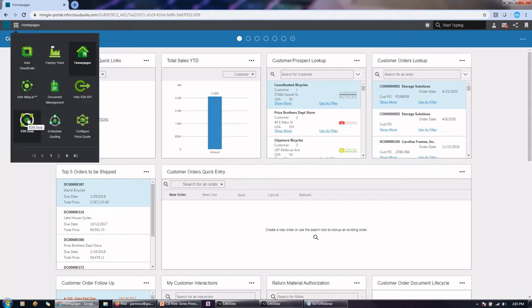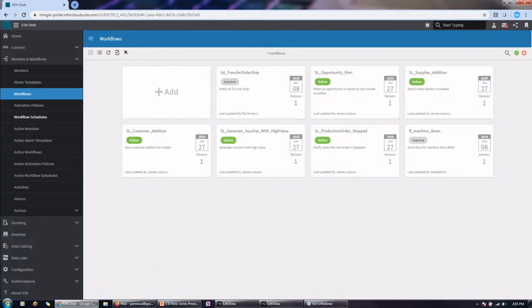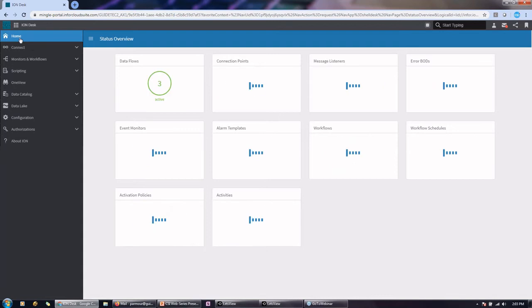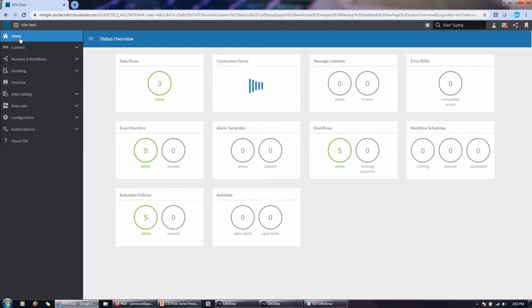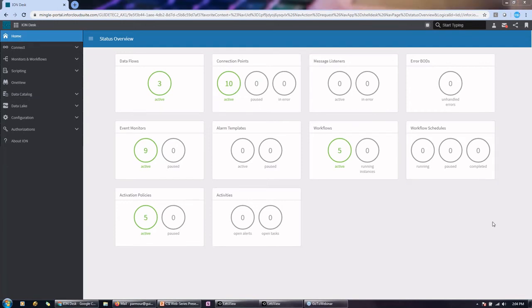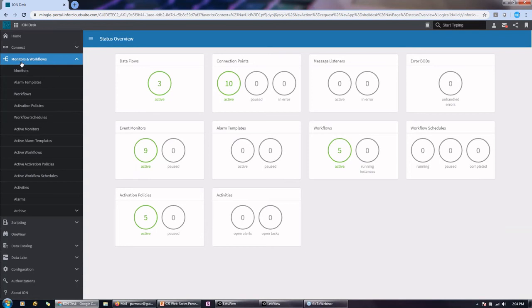We also have something called ION. So if anybody's familiar with what ION is, it's an intelligent object network. Essentially what it is, is the connection point for all things Infor. Also for third party, but primarily for Infor products. The reason that this is important for what we're going to show today is because we're going to be talking about workflow alerts, tasks, some of the notifications that happen inside mobile, and the setup for those are done through the ION monitors and workflows.